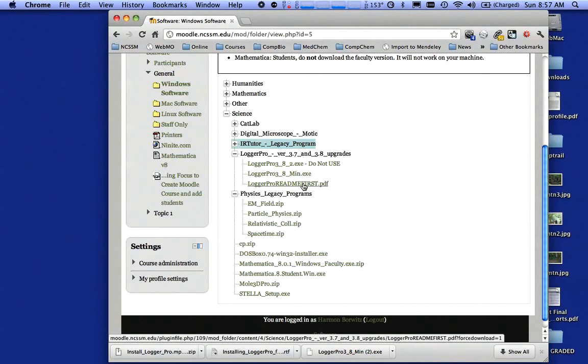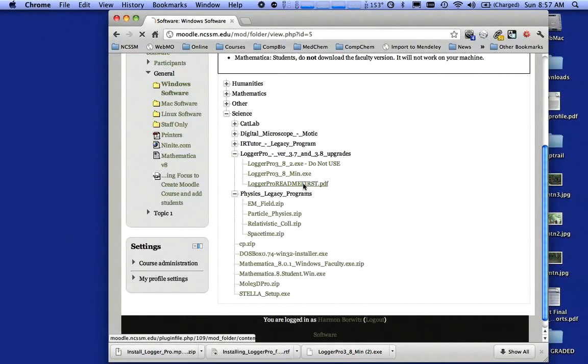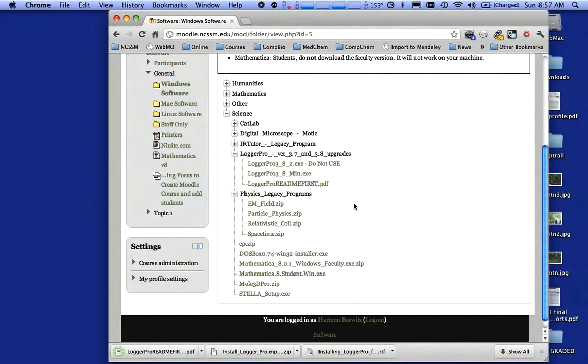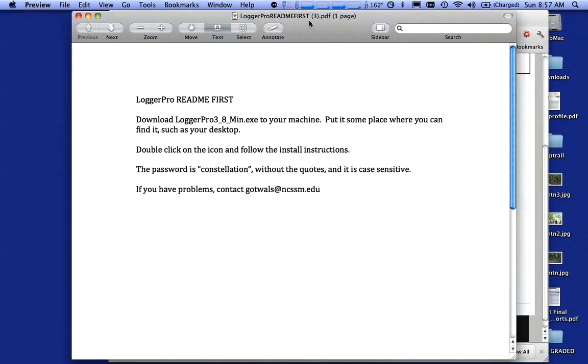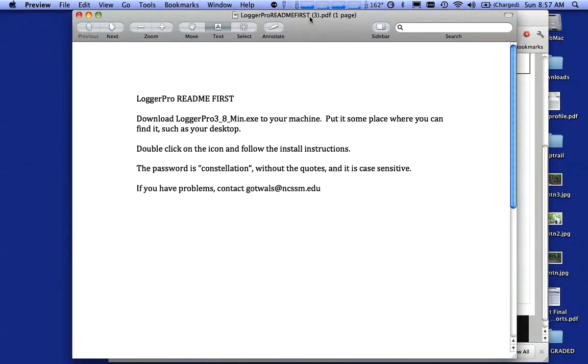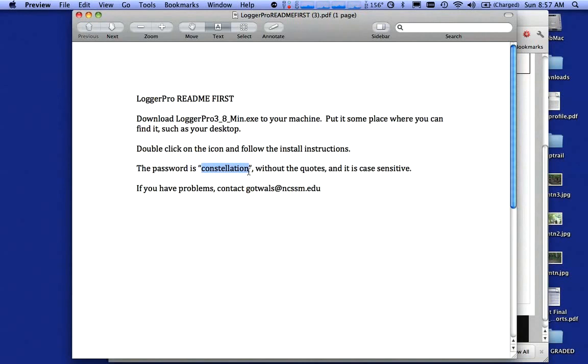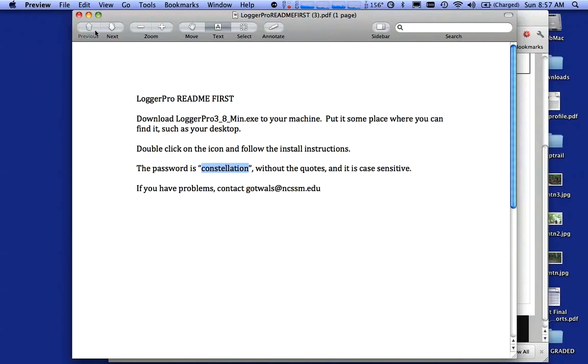For example, I'm going to click on Read Me First. In my case, it's going to download that program. I'm going to double click on it to open it. Notice what it has in the read me file. It says you have to download this thing, put it someplace where you can find it, double click on the icon, follow instructions, and it tells you there what the password is for installing this particular software. If you had not read this file, you wouldn't know what to do. That's going to be true for most of the software packages you install at Science and Math. I'm going to close that up.